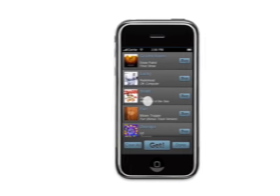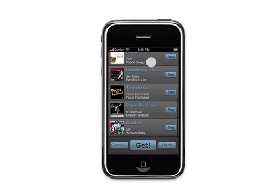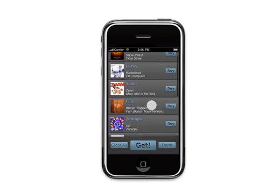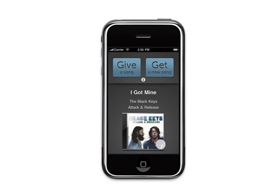Once that song info gets transferred, it shows up at the top of your friend's wishlist. And from here, it's one simple click to be able to buy that song on the iTunes store right on your phone. The wishlist also keeps track of all other songs that have been shared in the past.